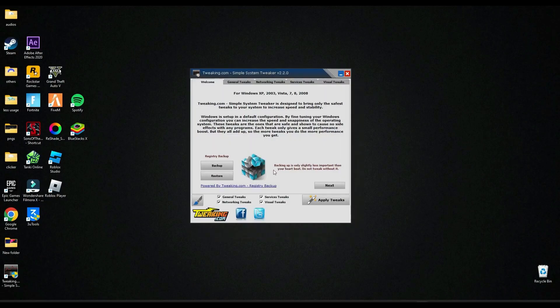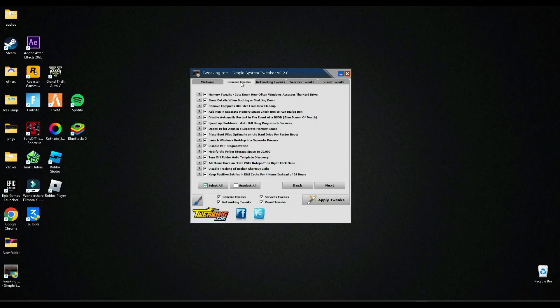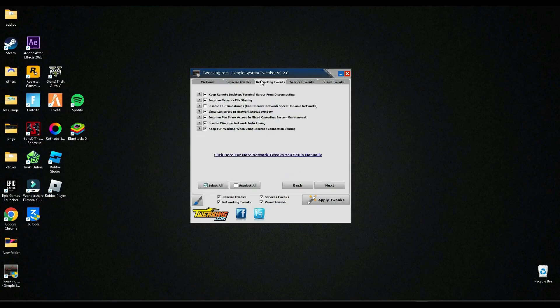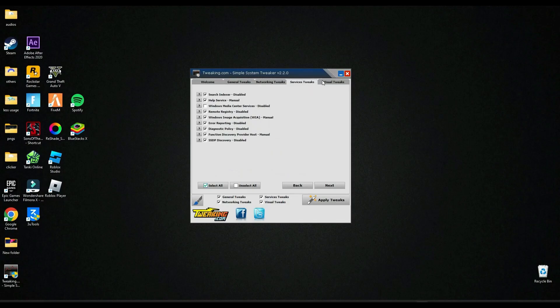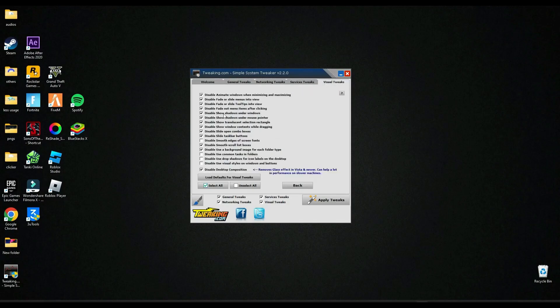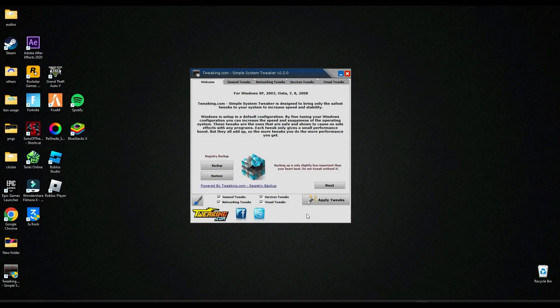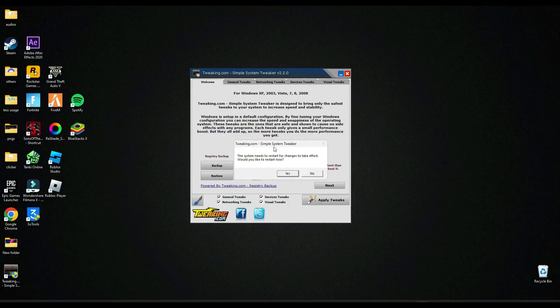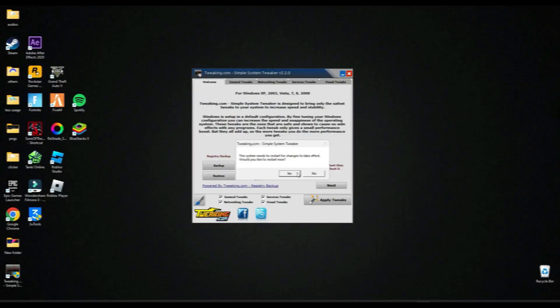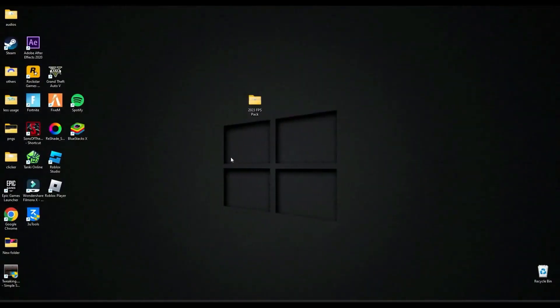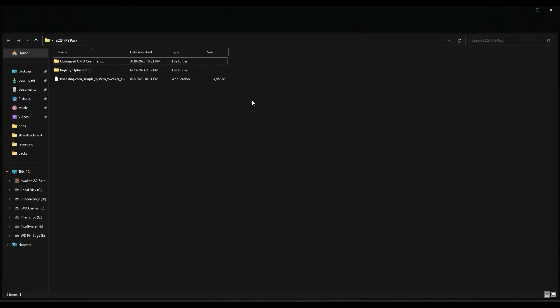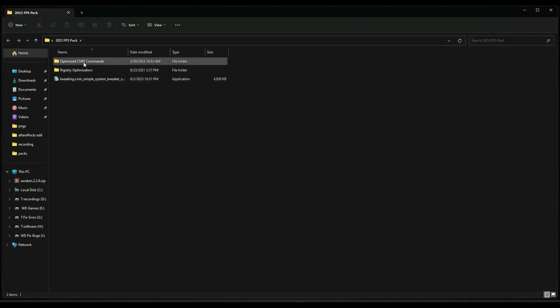Now here, make sure these four are checked. Go to general tricks and make sure these all are selected. Same here, and here, and here also. After that, you have to just click 'apply tweaks'. You have to restart your PC after applying tweaks to make it work. Let's restart the PC.